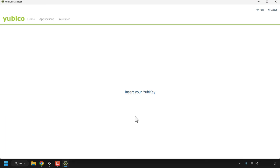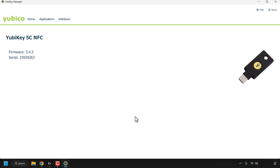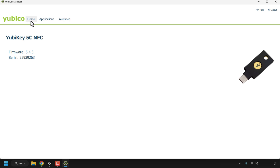The YubiKey Manager app has opened. In the center it says Insert Your YubiKey, so I've just plugged it in. There we go — the YubiKey 5C NFC has been successfully detected by the YubiKey Manager app: firmware 5.4.3 and my unique serial number. We're currently in the Home tab; you can confirm that by clicking on Home.